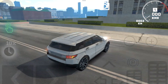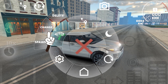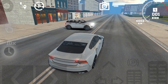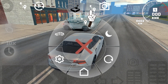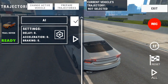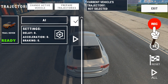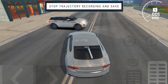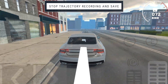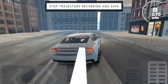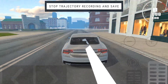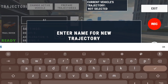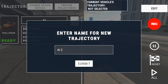Now we're going to do multiple car trajectories. For that, switch to the Audi and open up the trajectory settings. Press the record button and do the driving — I'm going to fast forward this part. We've recorded, stopped the trajectory, and named it 'ai2.' So now we have two trajectories.